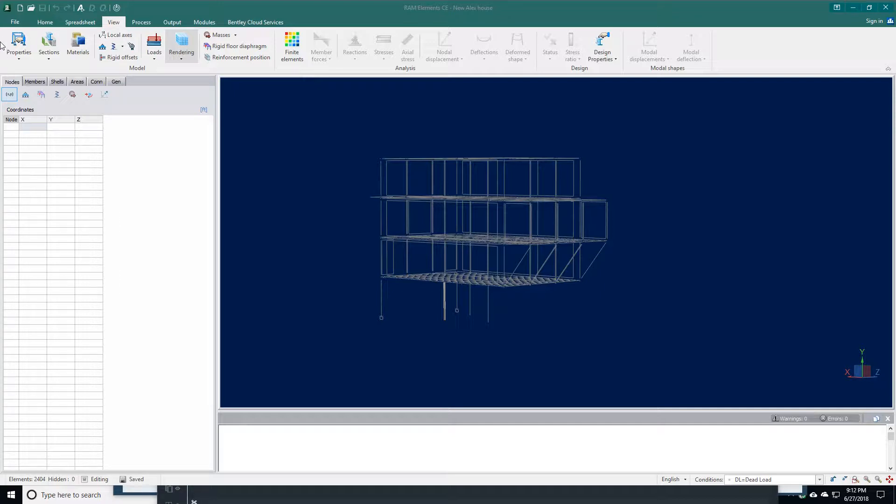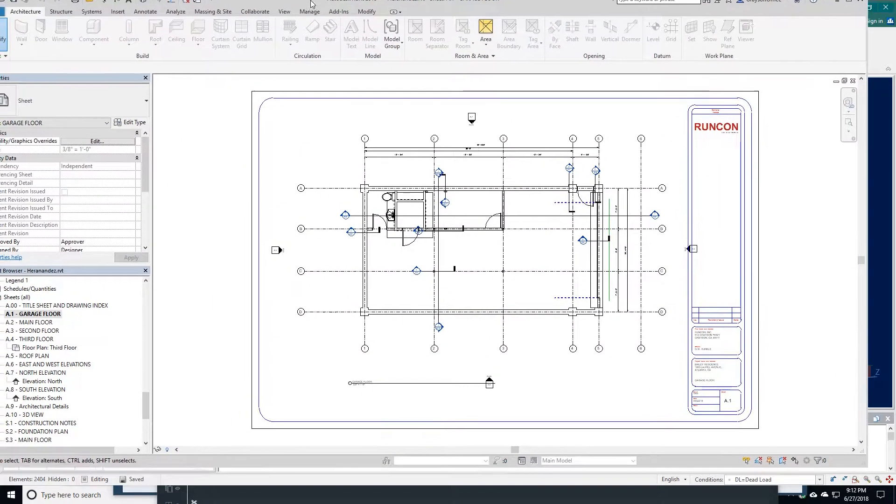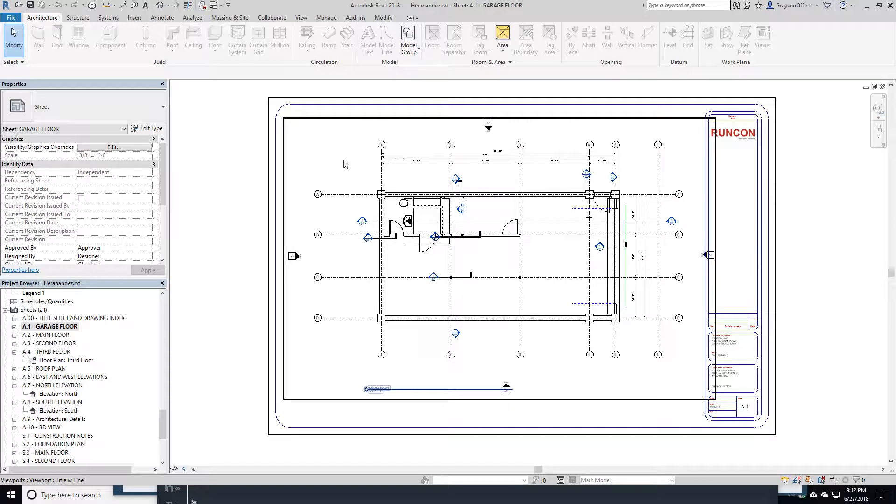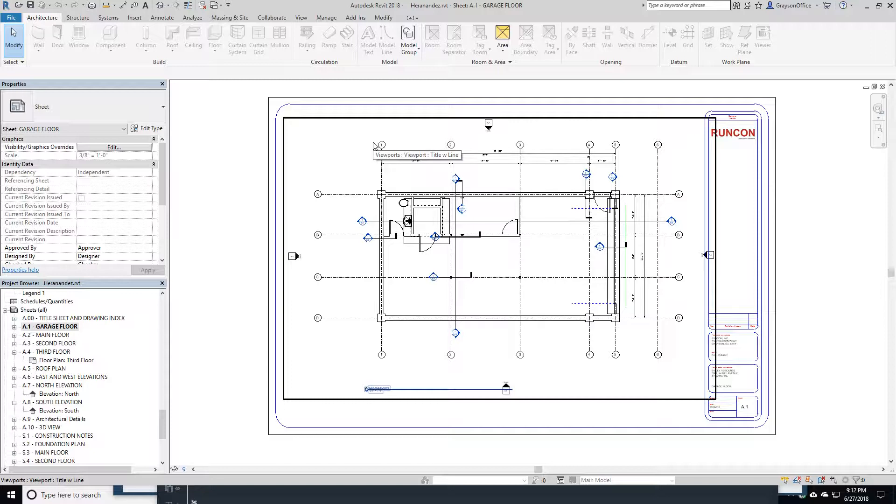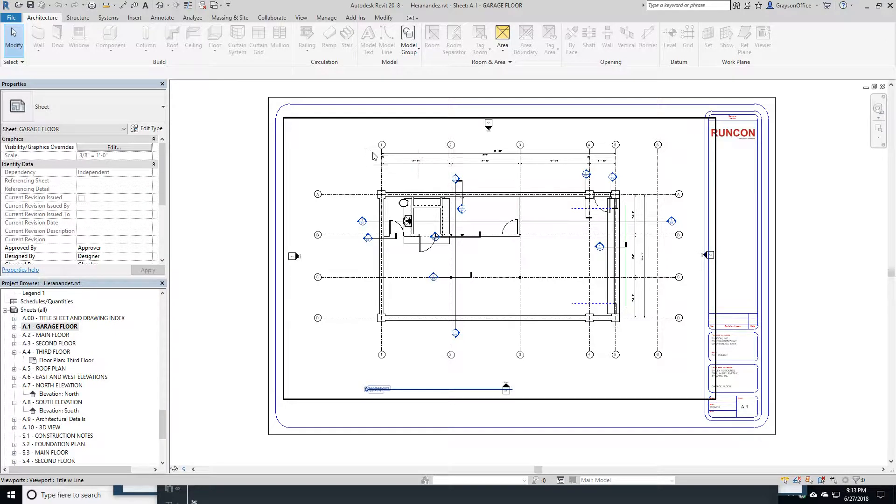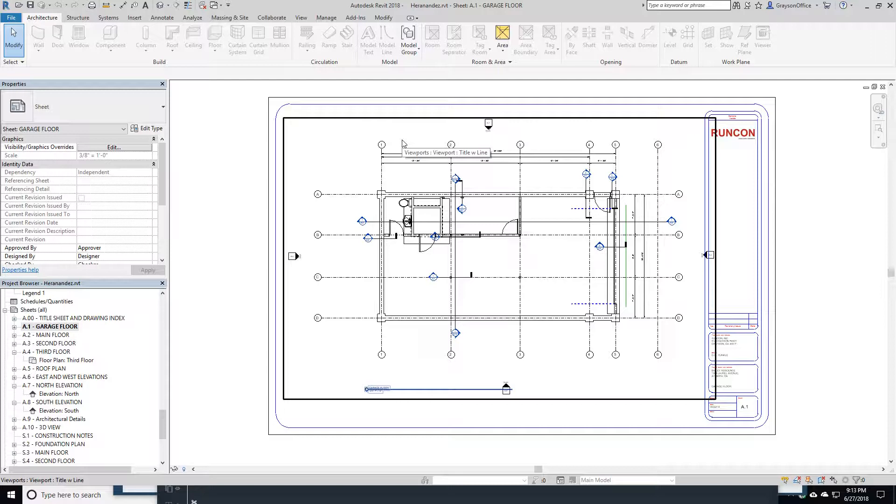Originally, we did everything in AutoCAD. But we've now updated into Autodesk Revit, which creates drawings in three dimensions. We're not an innovator in this by any means. Revit has been around for a long time.